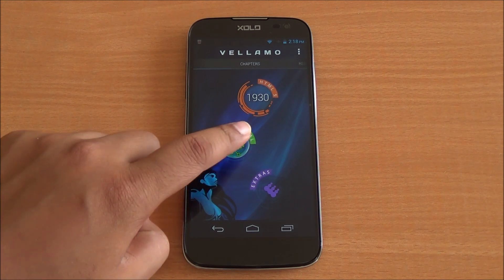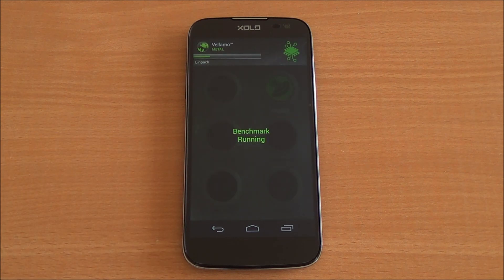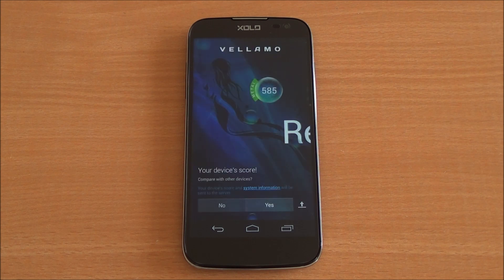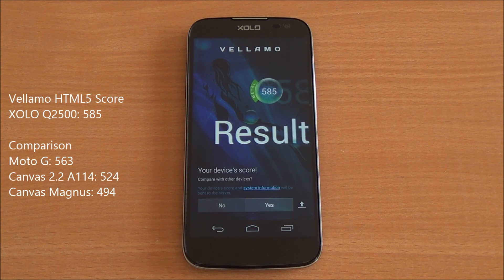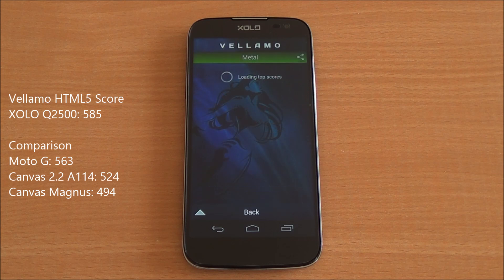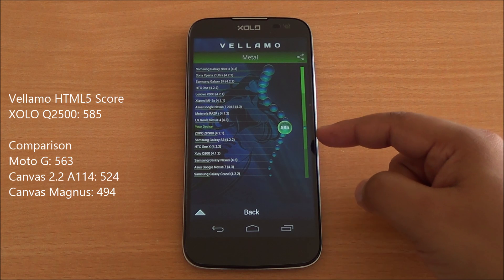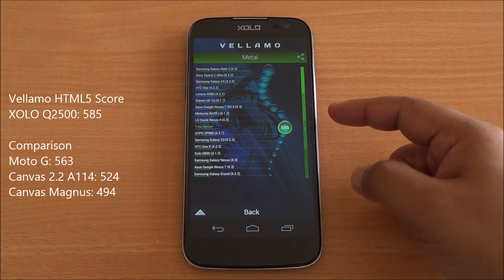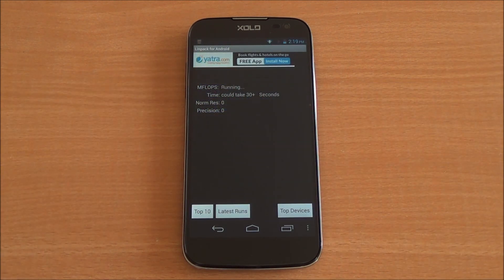Now we'll run the Metal chapter of Vellamo, which will test the CPU specifically. We got a score of 585, which is again a very healthy score — the Moto G scored 563 in the same test. So you can see that the Q2500 is quite well matched to the Moto G even though it has a 6-inch display.